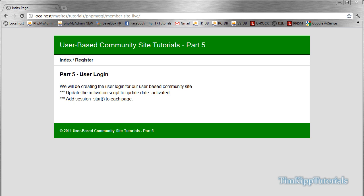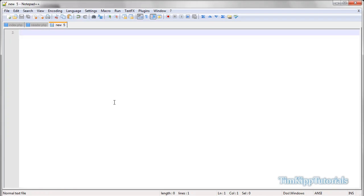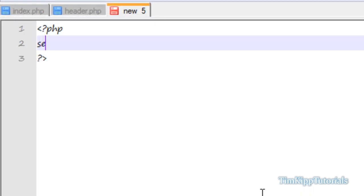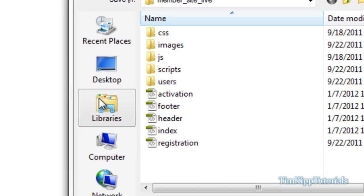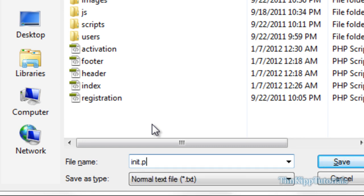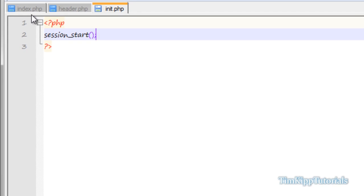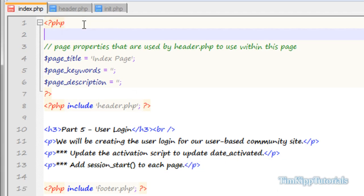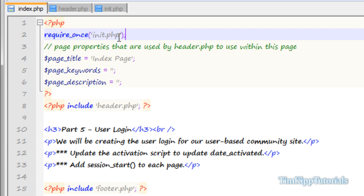The next thing you'll notice is we want to add session_start to each page. This is going to be a user-based site, so we're going to need to track our users using sessions. The easiest way to do this is to create a new file, open and close PHP blocks, and put session_start() with a semicolon. We're going to save this as init.php. Then over here on our index page, at the top before the page title, we're just going to require_once init.php. This way, on all of our pages, we'll include this at the top and our session will be started on every page.